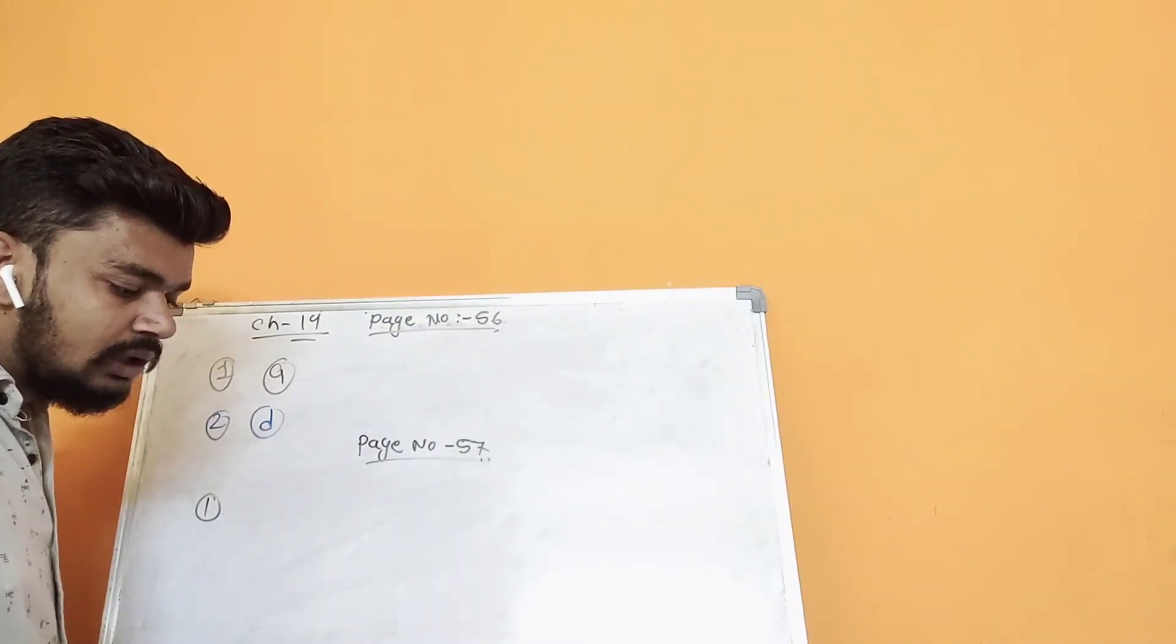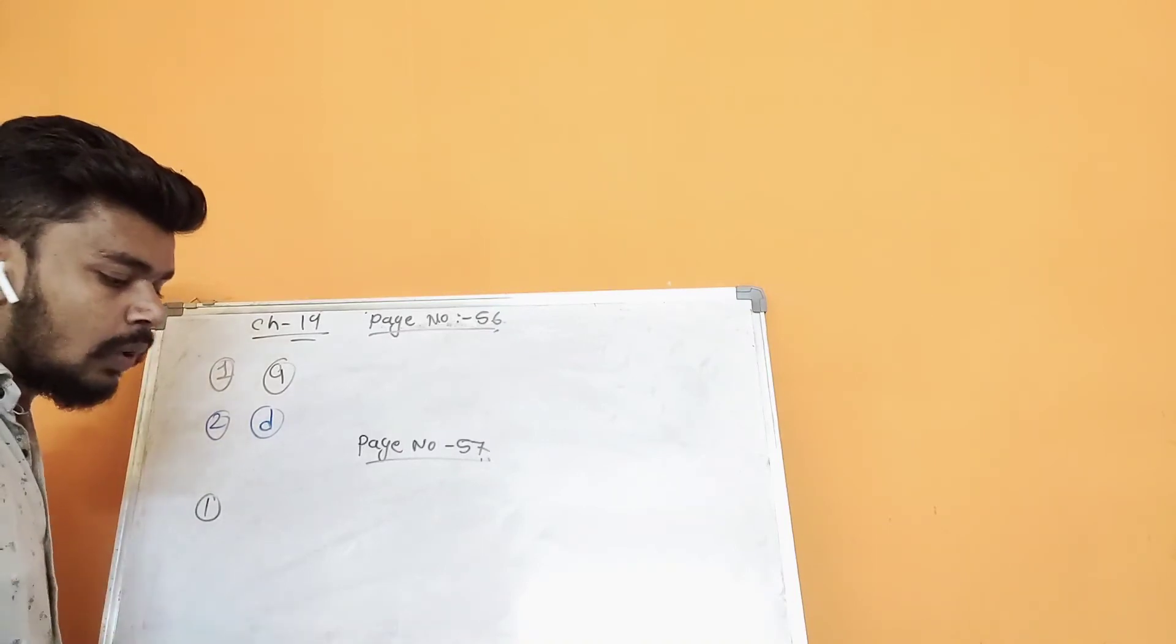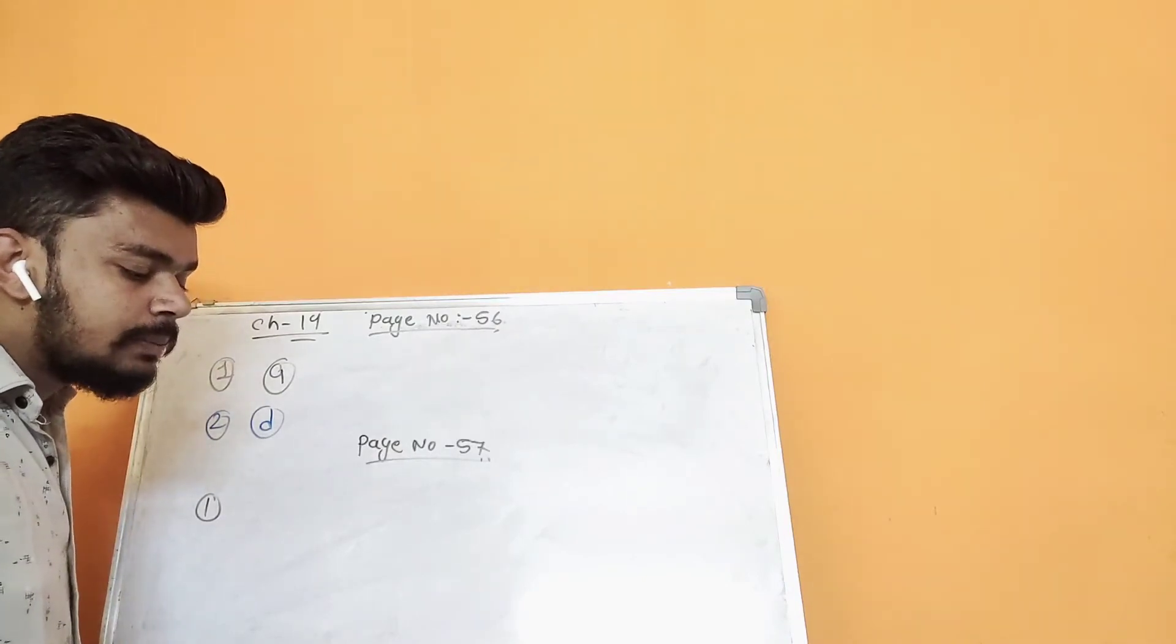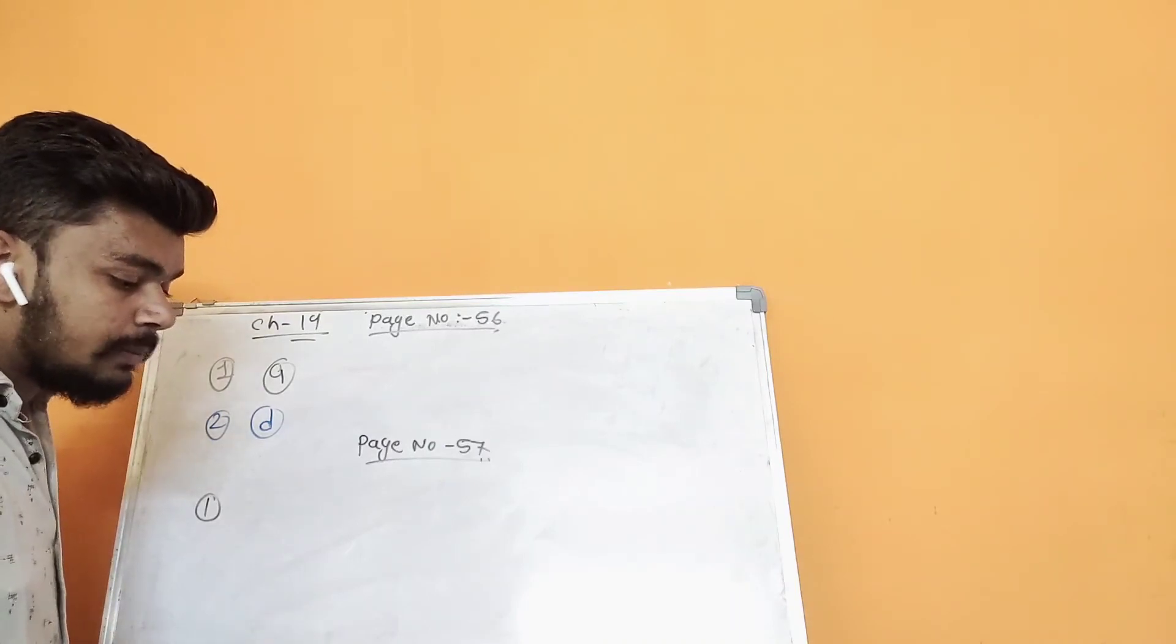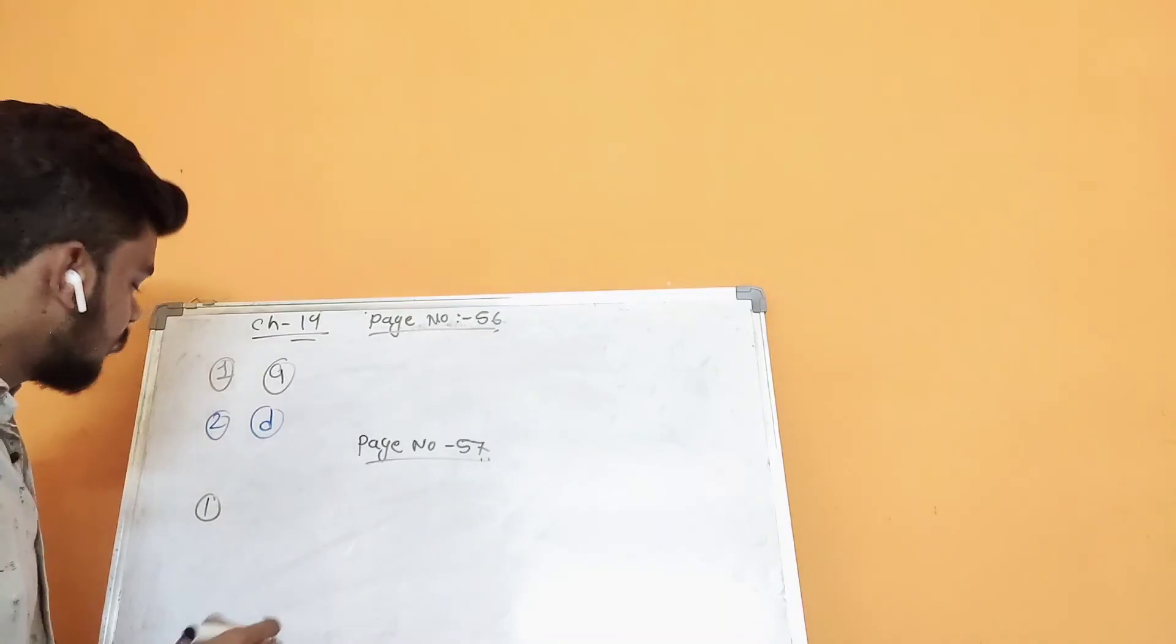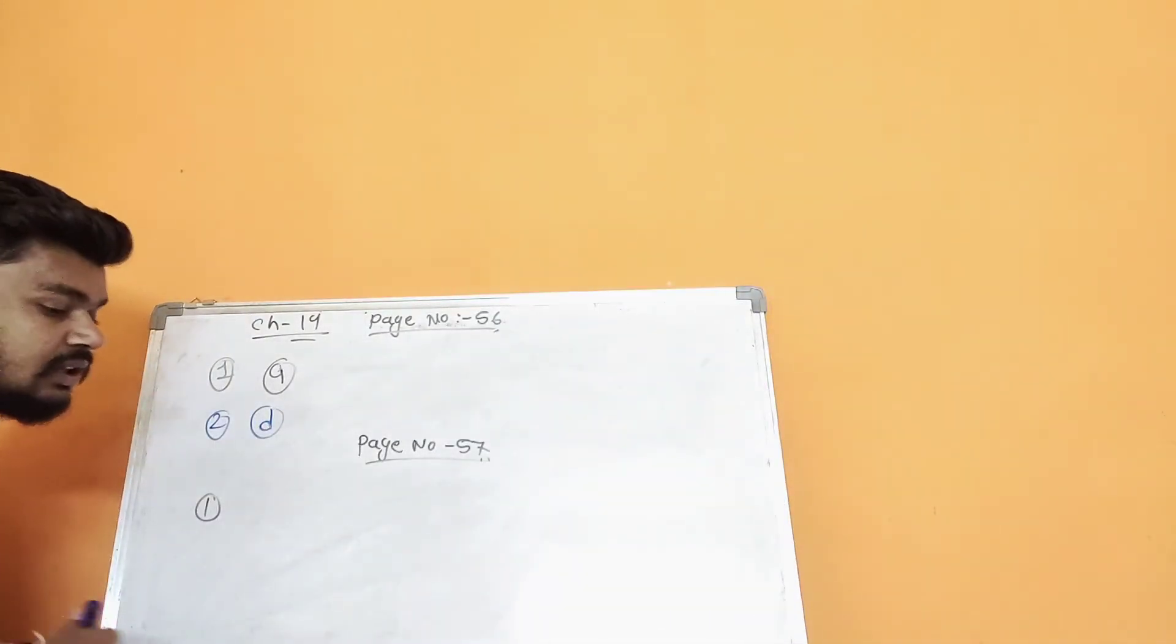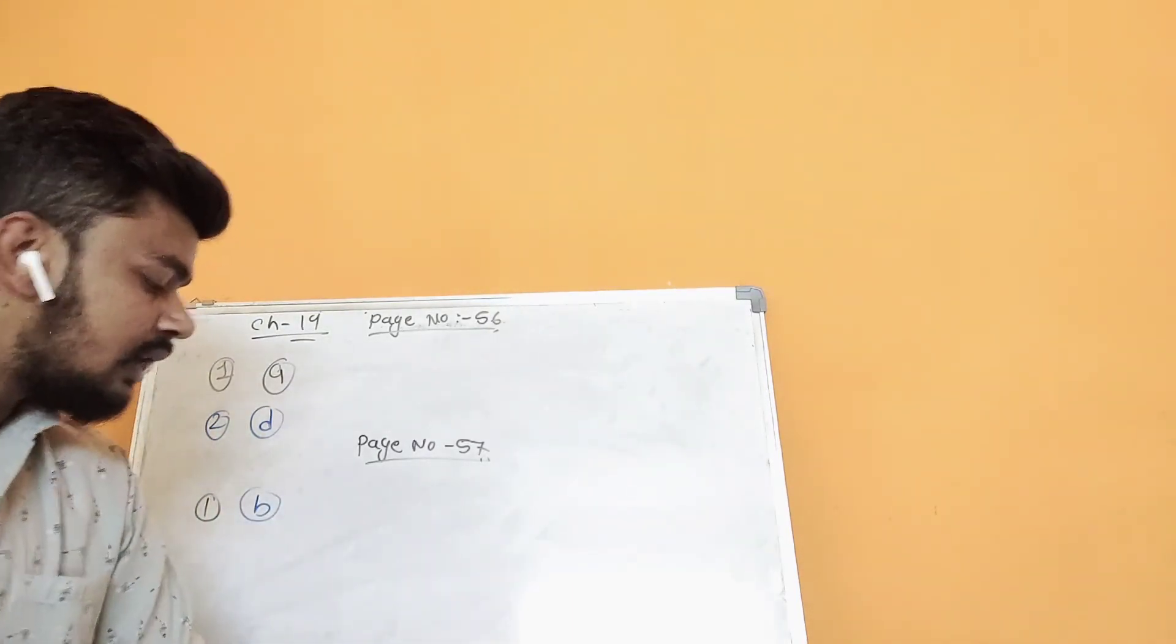So option B is the answer. Let's verify C and D also. In C, three and four are adjacent, which is right. And in D, two and one are adjacent, which is also right. So option B is the only dice that cannot be made.